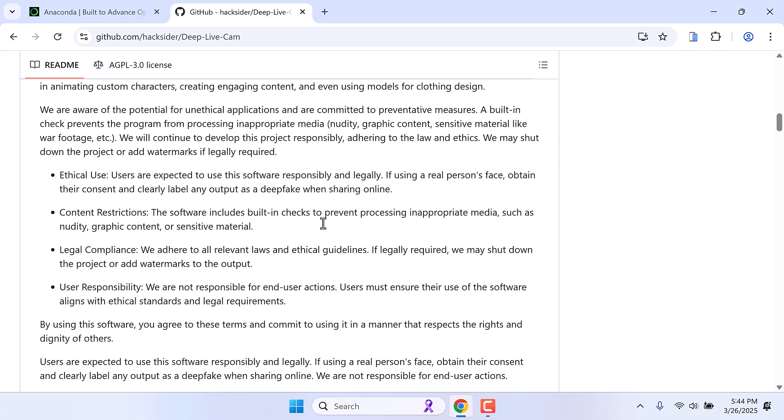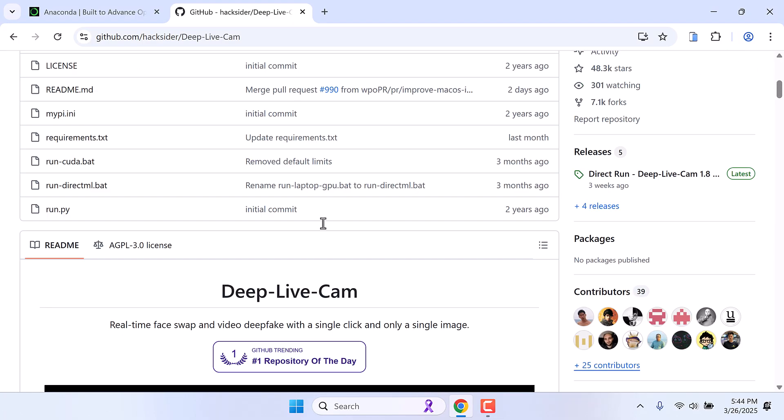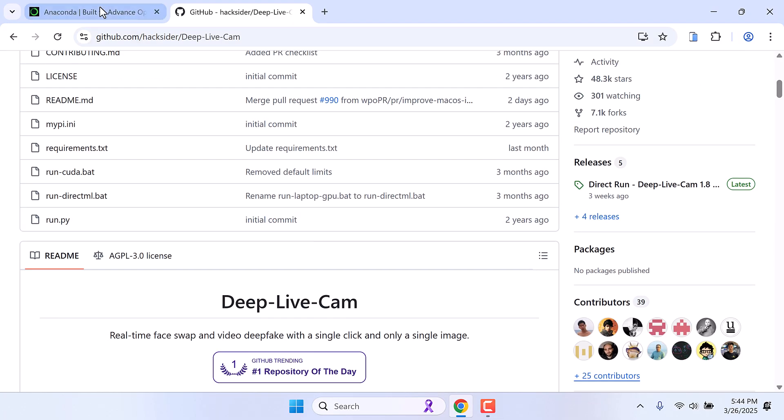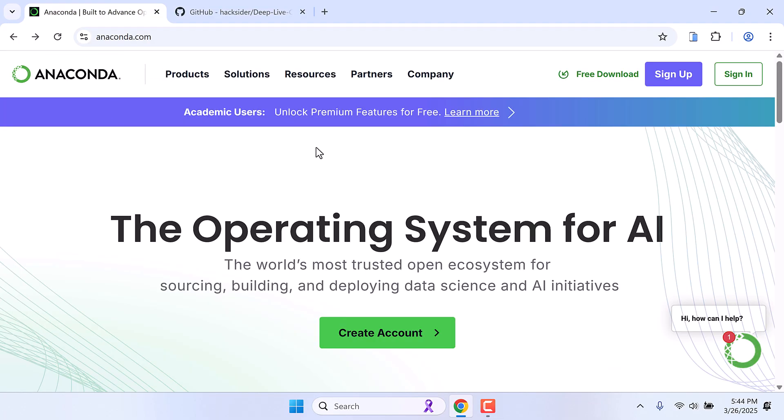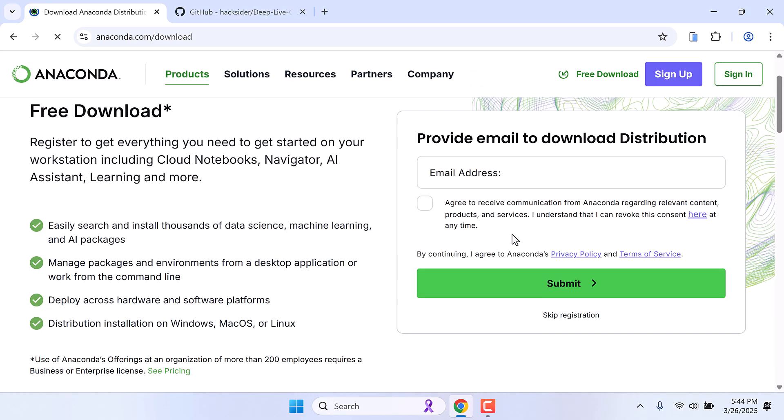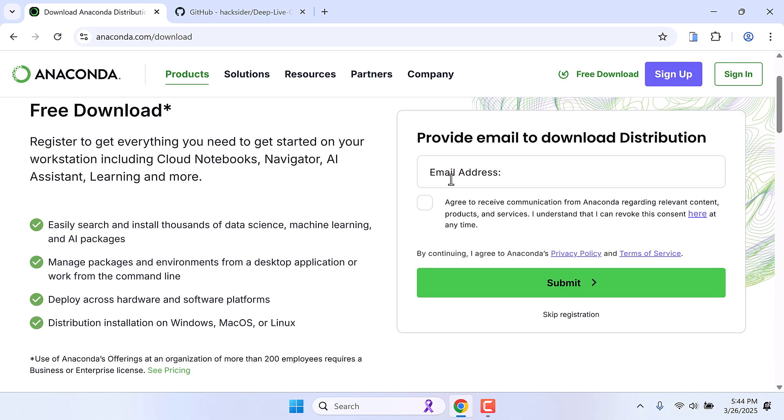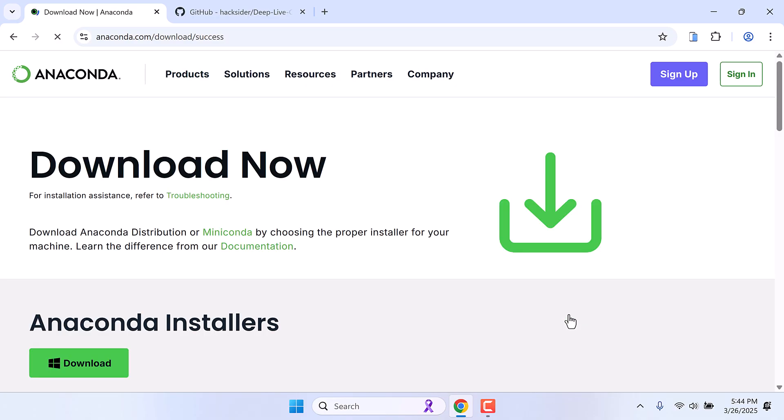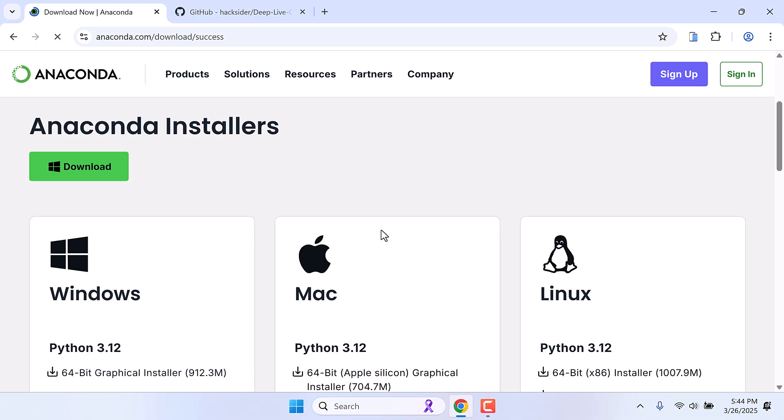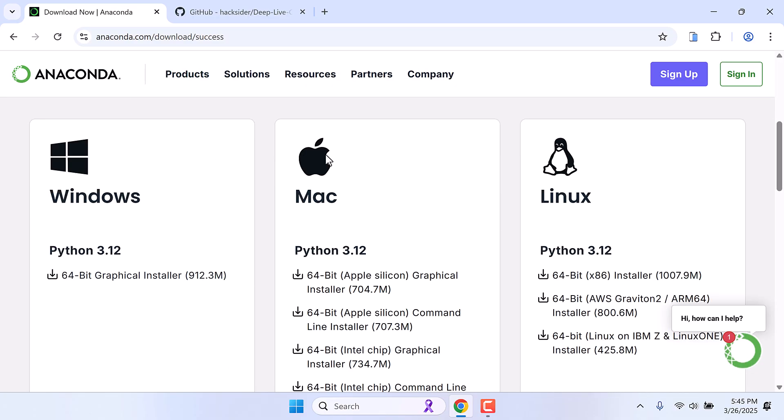Now in order to install this we will be using Anaconda. For those who do not have Anaconda, simply go to anaconda.com and click on free download. Provide your email address or skip registration and then simply download and install on your computer.